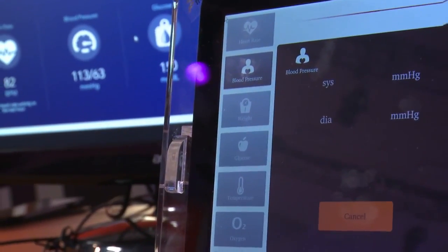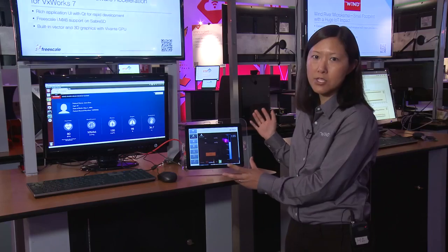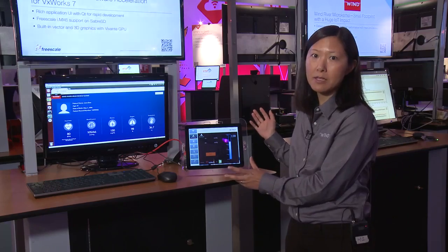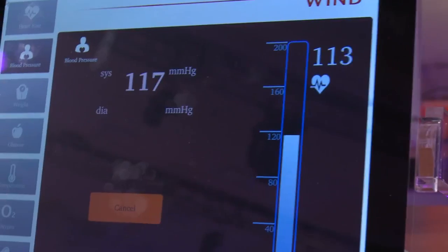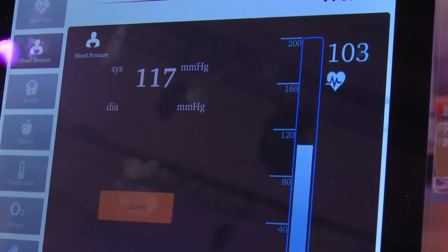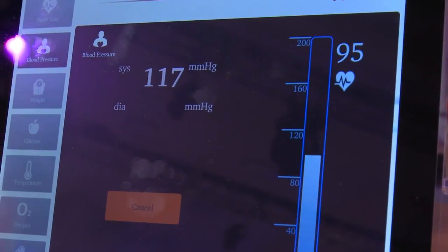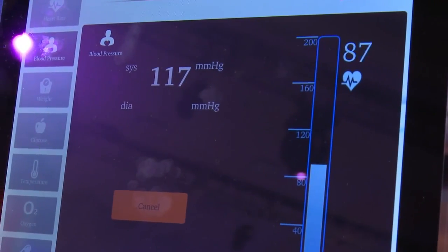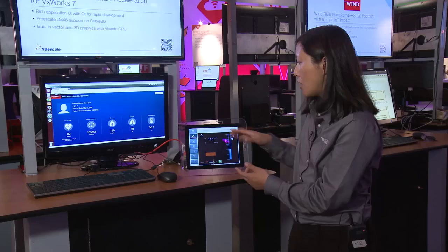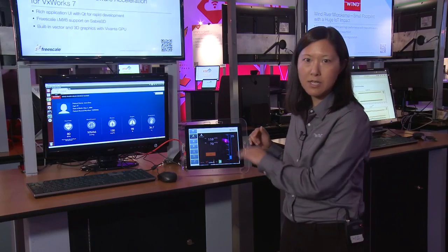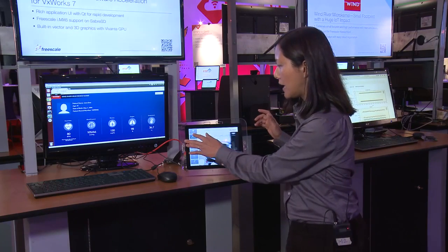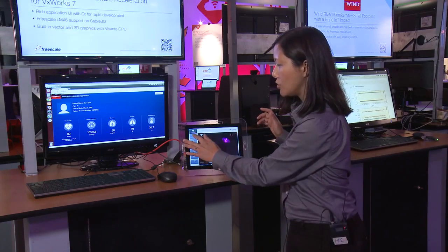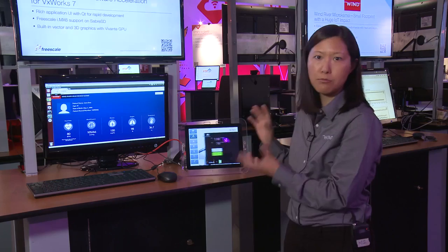All the graphics on here were created using QML, which is QT's meta language that makes it really easy to specify all the animation behavior. So all the movement of the screens, the fade-ins and fade-outs, were very easily done with QML.